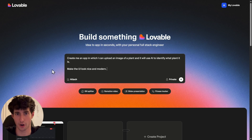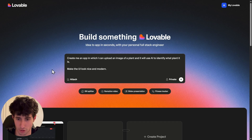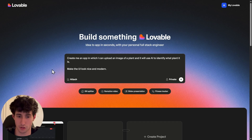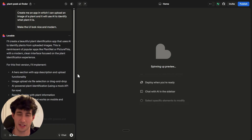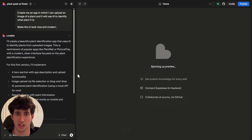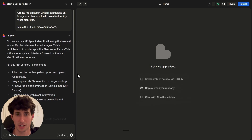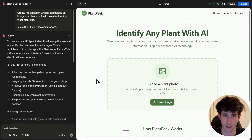I wrote: 'Create me an app in which I can upload an image of a plant and we will use AI to identify what plant it is. Make the UI look nice and modern.' I clicked enter, because our first priority is to get the functionality of the app nailed down first, and then we can improve how the app looks. Lovable just finished building the app.